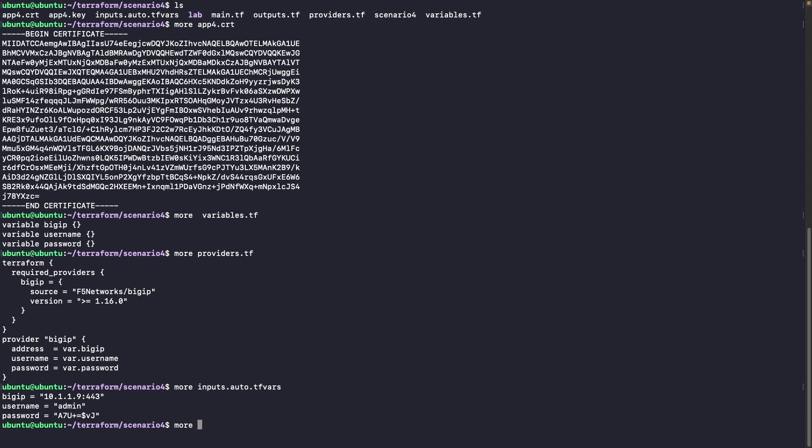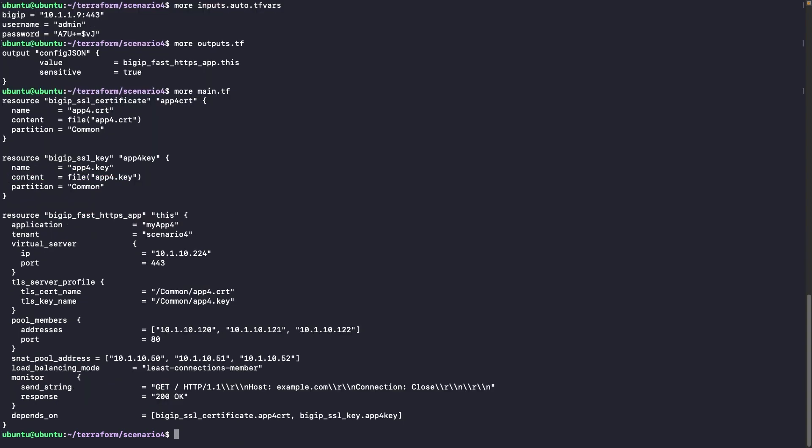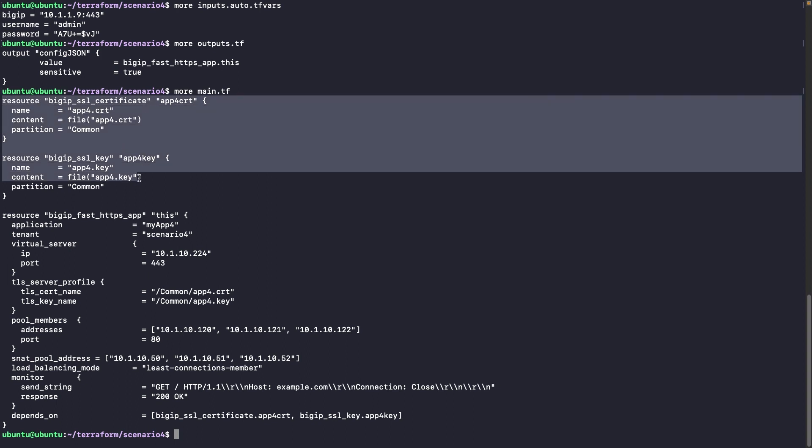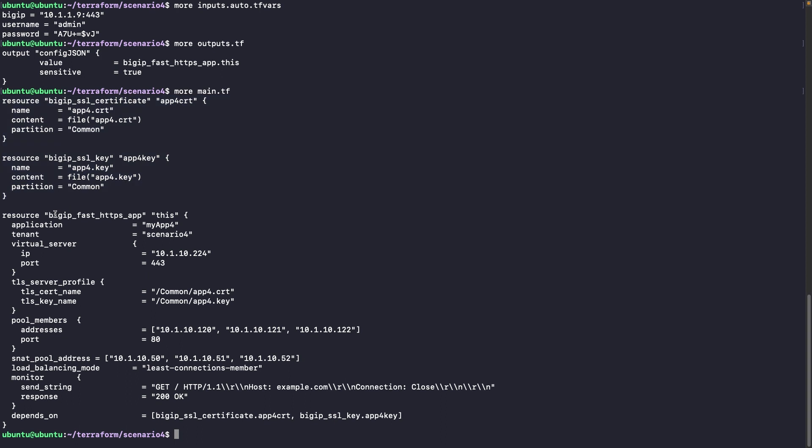We have also set up an output. That will help us to check the output in JSON format at the end. Most important, the main file. So in the main files, at the beginning, we have two resources that are BIG-IP SSL certificate and BIG-IP SSL key. And that will help us to upload the two files to the BIG-IP.